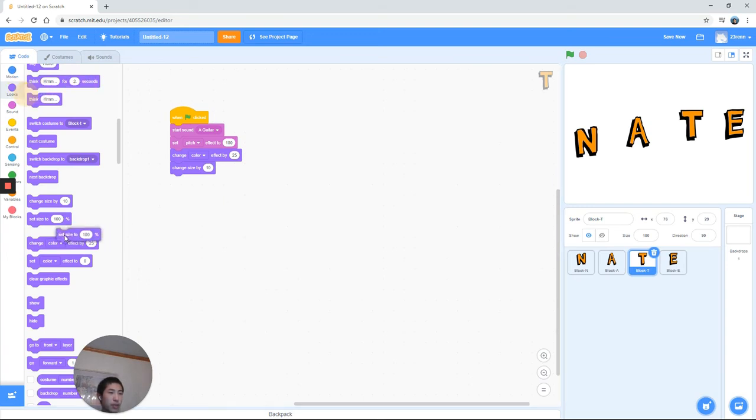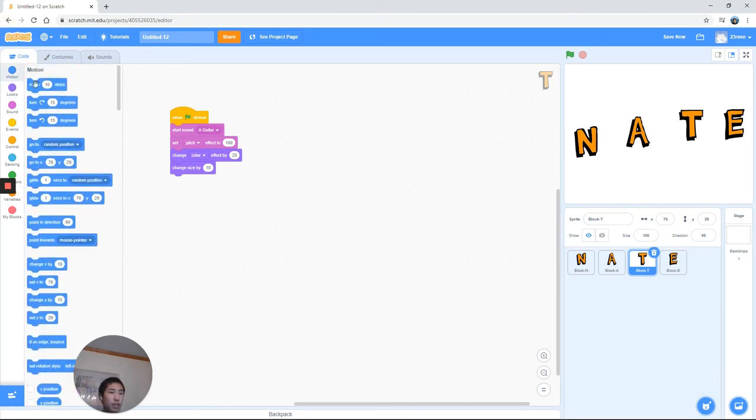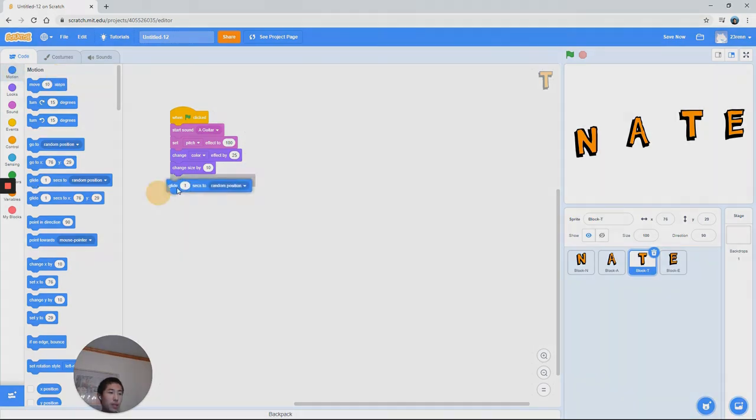You can also do things like change the size or even directly set the size. Once again, I'm using change the size. You can do whatever you want. So we're going to change the size by a factor of 10. Go ahead and mess around with that and then come back when you're ready.